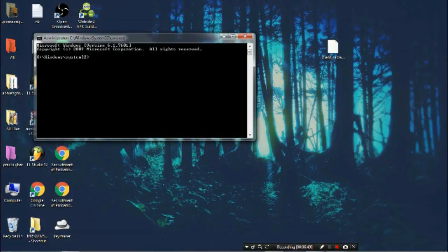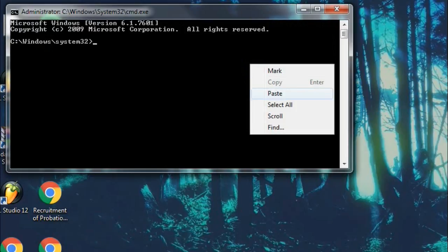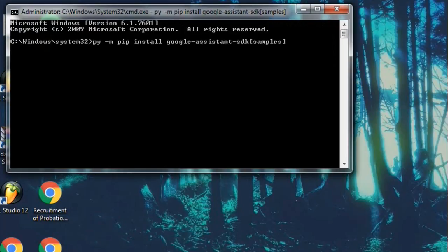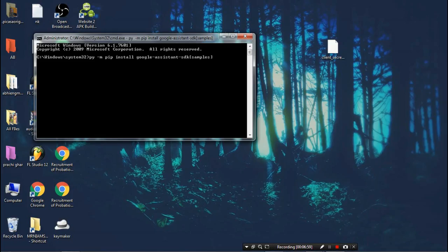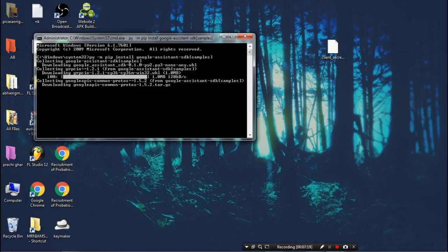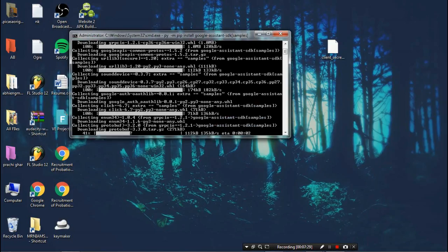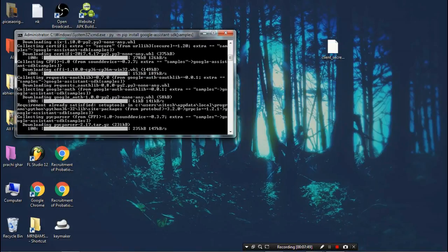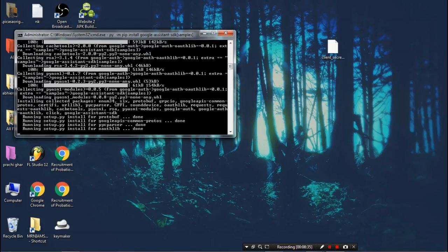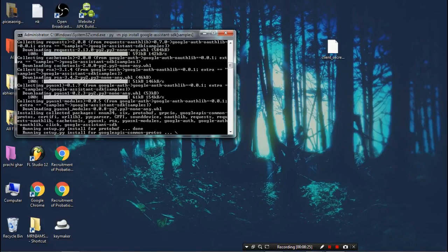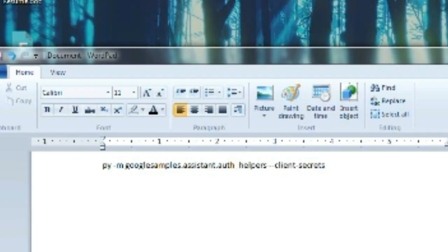In the command prompt, enter the first command line — I'll put it in the description — which will download the whole Google Assistant samples. This will take one to two minutes to complete.